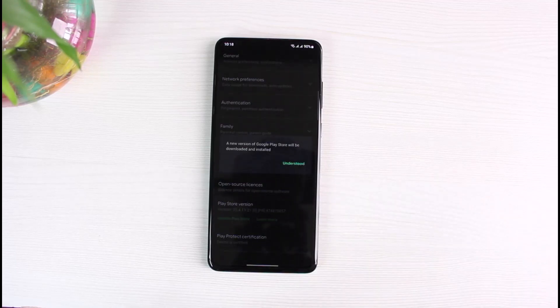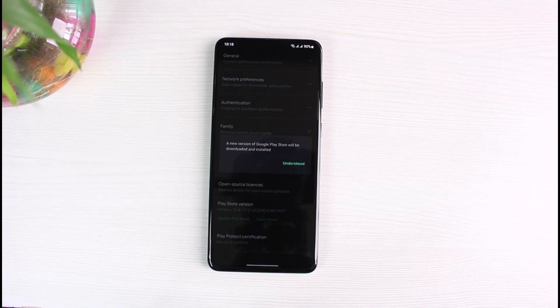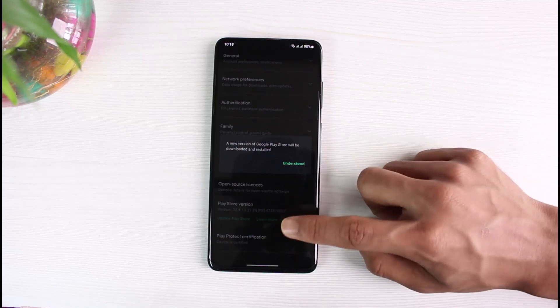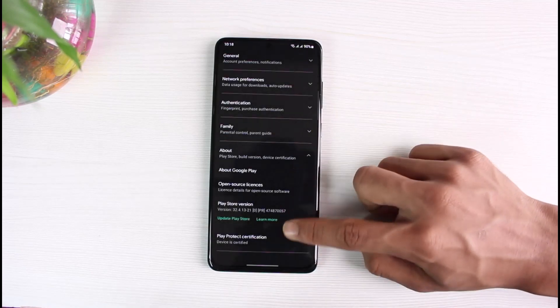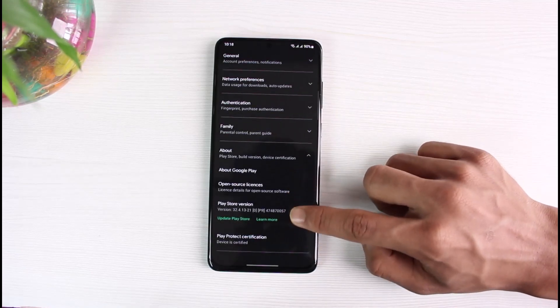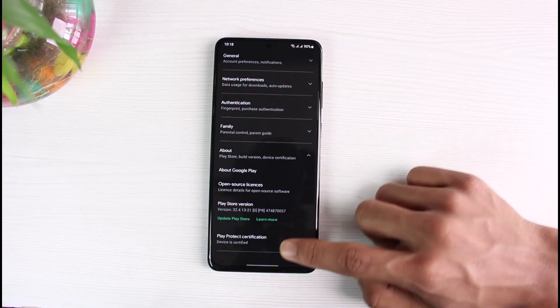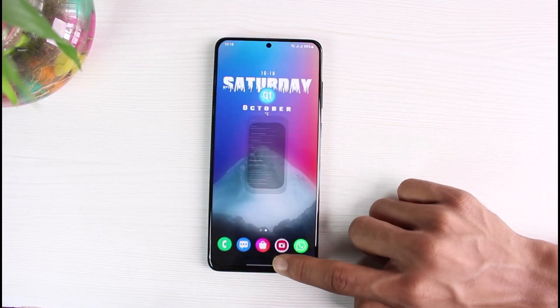Simply tap on the button which says Update Play Store. In my case, the latest version is already installed, which is why you're seeing this pop-up which says a new version of Google Play Store will be downloaded and installed. This means that if you have an update available, it is going to install it automatically, so there's nothing really for you to worry about.